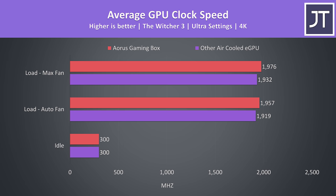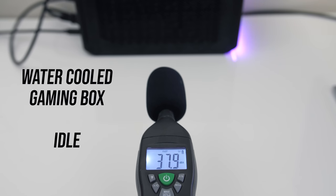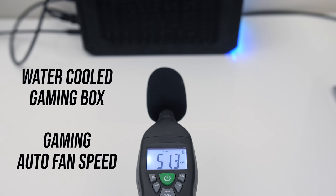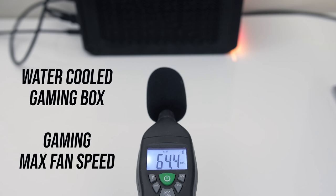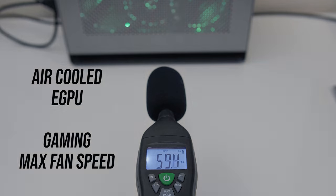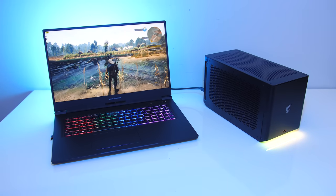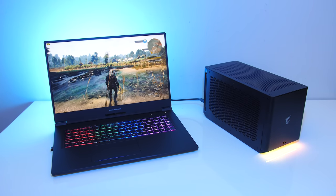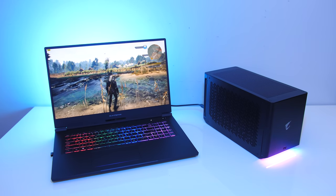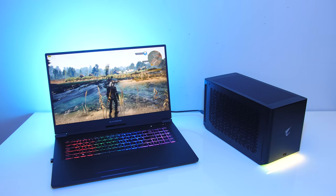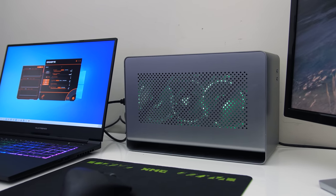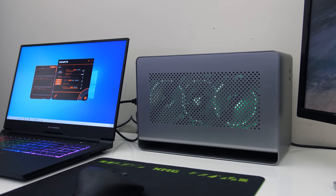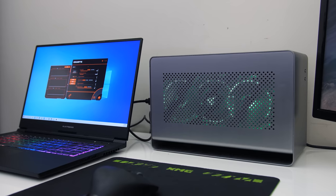Now let's take a listen to the fan noise differences from both options. The water-cooled gaming box was louder at idle, you can hear some of the pump noise along with the fans. When actually gaming with the fans at the default auto speeds the water-cooled gaming box was quieter, then with the fan set to maximum it was a little louder, but realistically I doubt many people are going to be running either solution at maximum fan speed as it's quite loud, so under normal scenarios the gaming box was quieter than the air-cooled card.